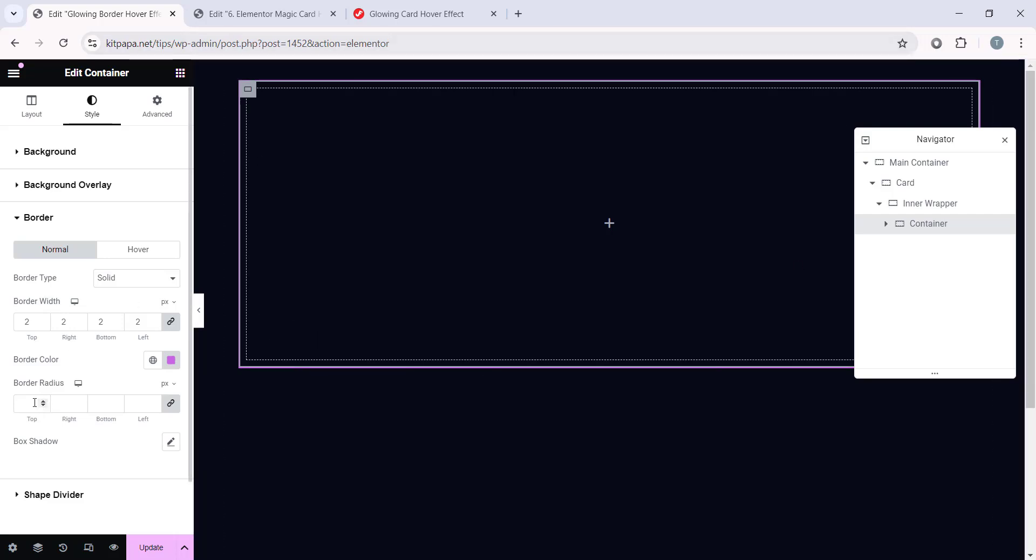Now on the Border Radius, let's make the box little bit roundy, so 6px. All right, currently it's looking like this.